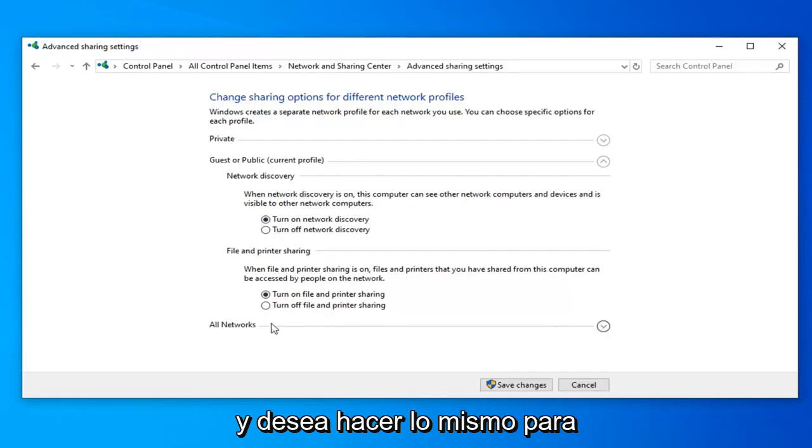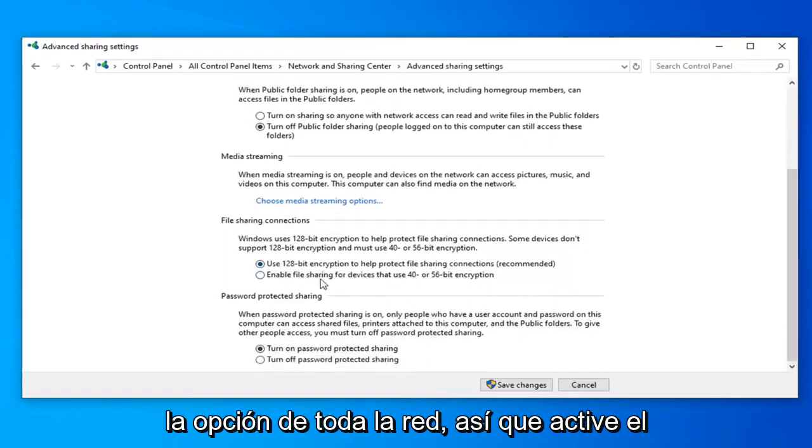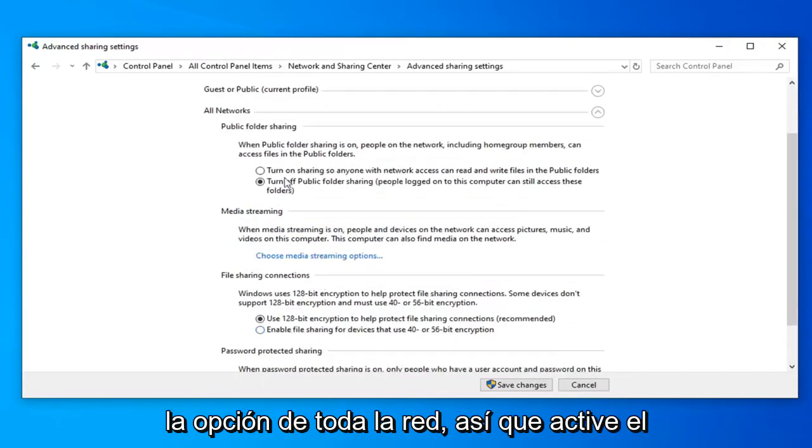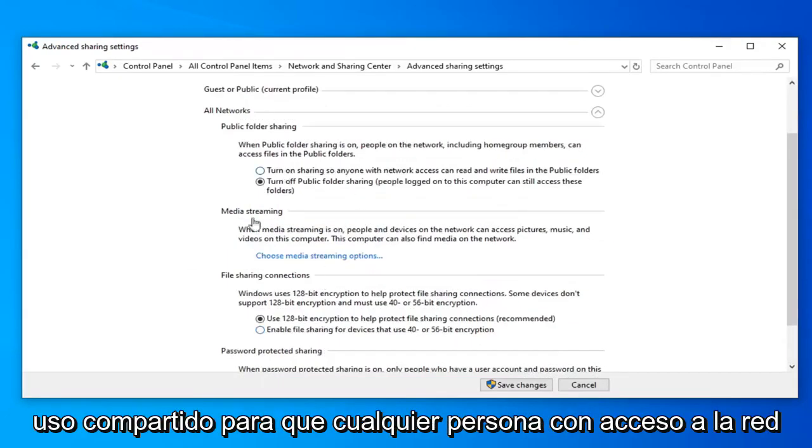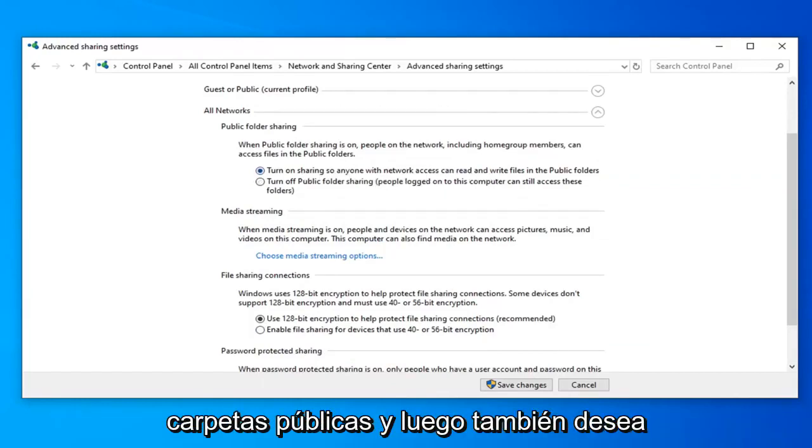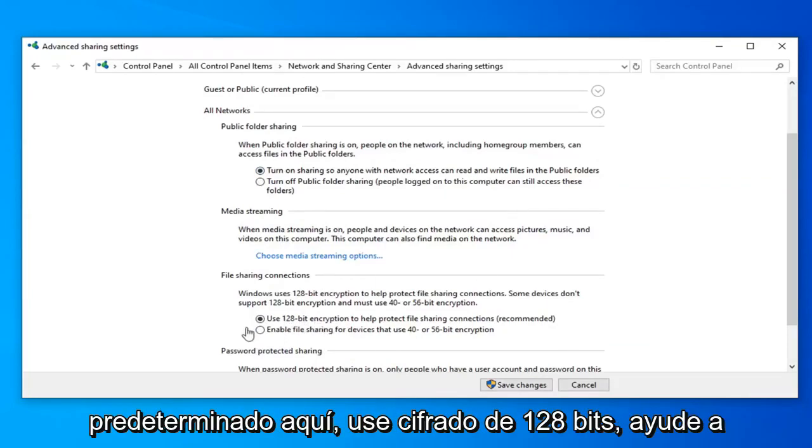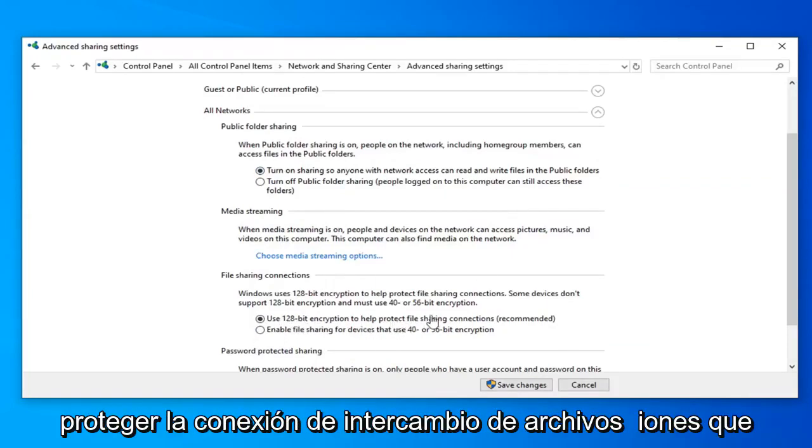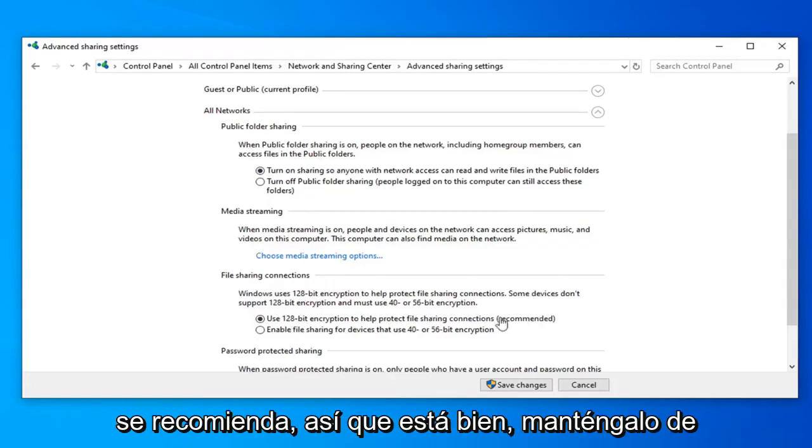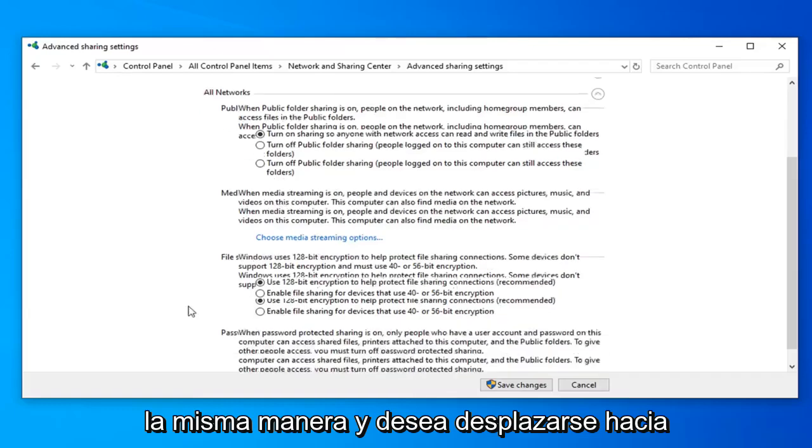Then you want to do the same thing for the All Networks option. Turn on sharing so anyone with network access can read and write files to the public folders. And then you also want to select, it should already be default here, use 128-bit encryption to help protect file sharing connections, which is recommended. So that's fine, keep that the same way.